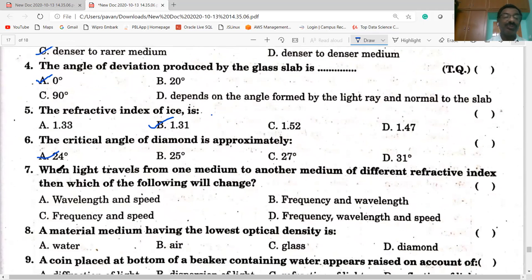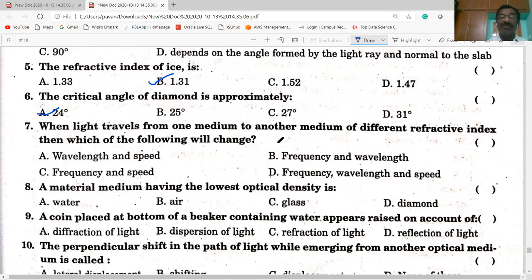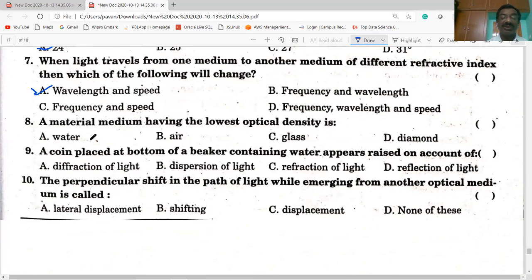When light travels from one medium to another of different refractive indices, which properties change? Frequency does not change during refraction. Only wavelength and speed change. Option A — wavelength and speed — is correct.